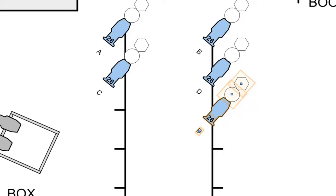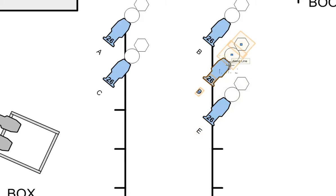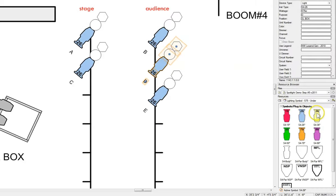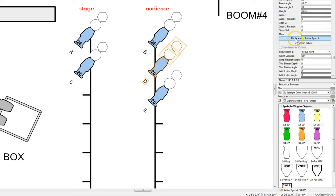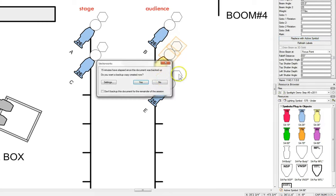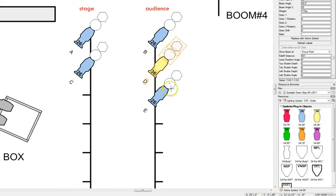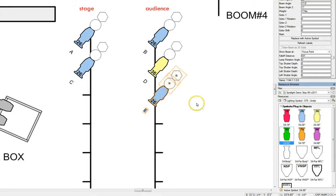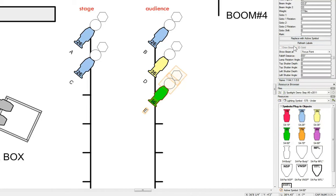Now remember — we want areas D and E to be different fixtures. Area D is going to be a 36 degree, so we come over here, make the 36 degree active, come up to the Object Info palette, scroll down, and replace with active symbol — and it changes that to a 36 degree. Now we come down to instrument E, which we said should be a 50 degree. We'll make the 50 degree active and replace with active symbol.